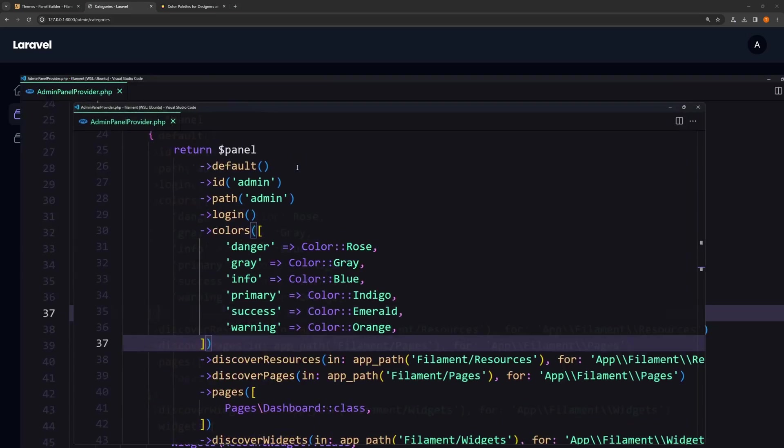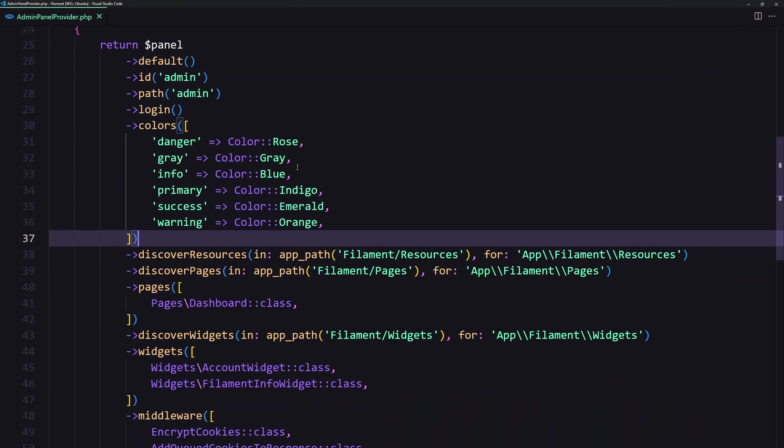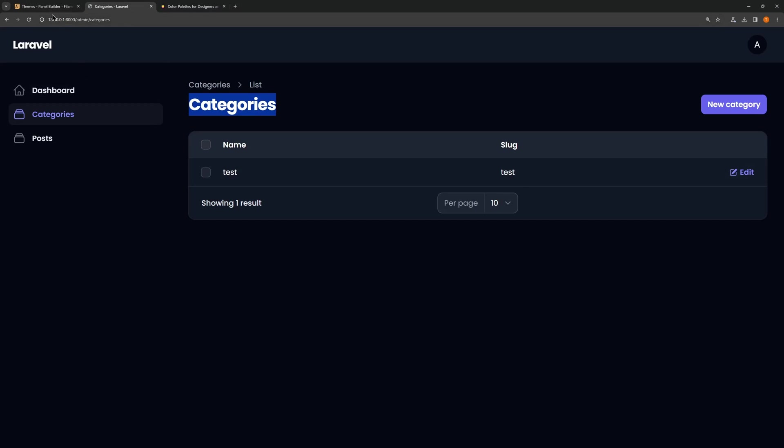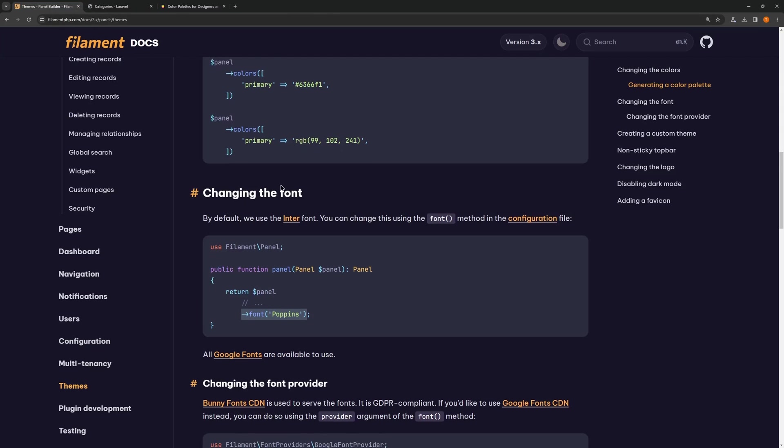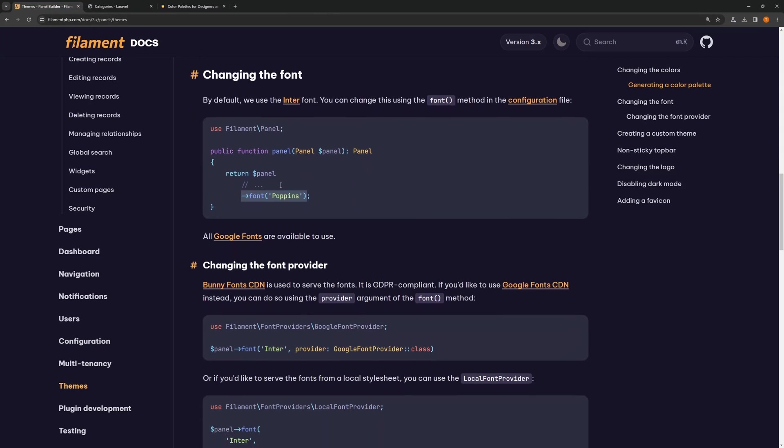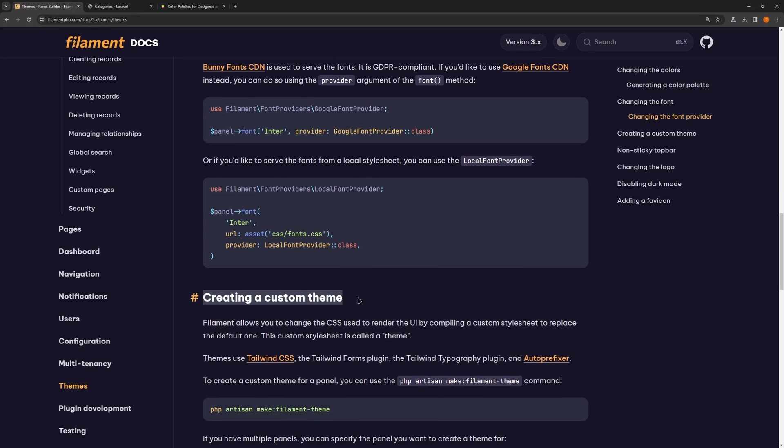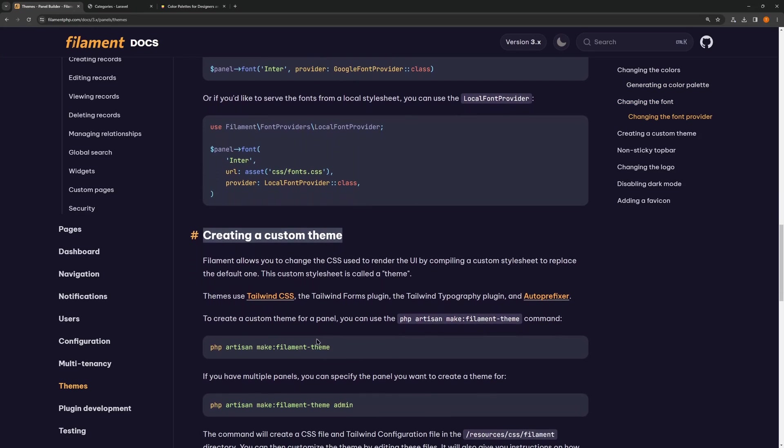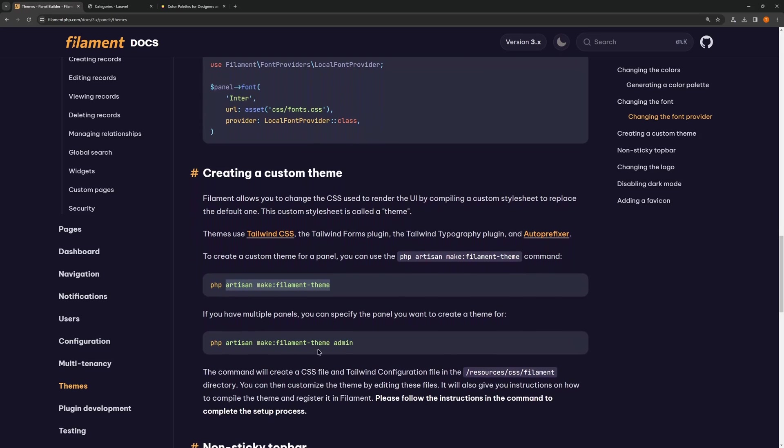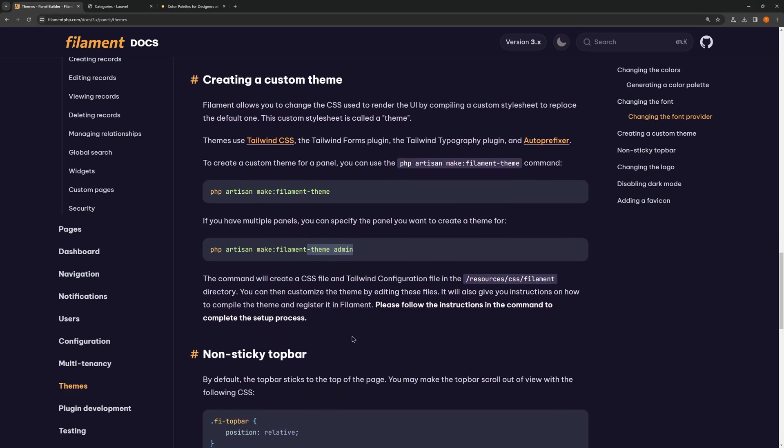Let's see what we can change else. You can create a custom theme also with php artisan make:filament-theme or create the theme for the specific panel and it's going to be inside the resources/css/filament directory.